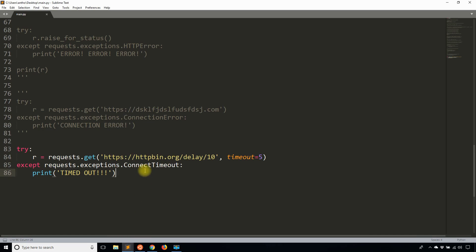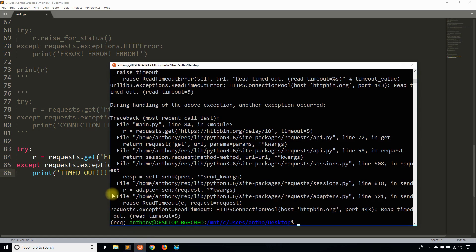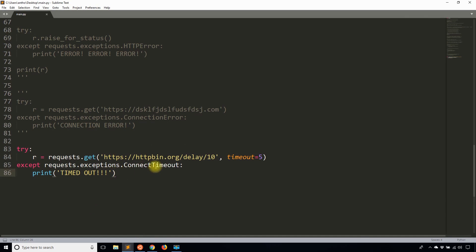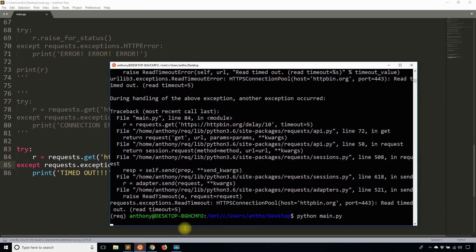So in the first one, I had a connect timeout. And this one, I have a read timeout. So the exception is a little different, but I can still catch it. So instead of connect timeout, I'll use read timeout. And I'll do this again.